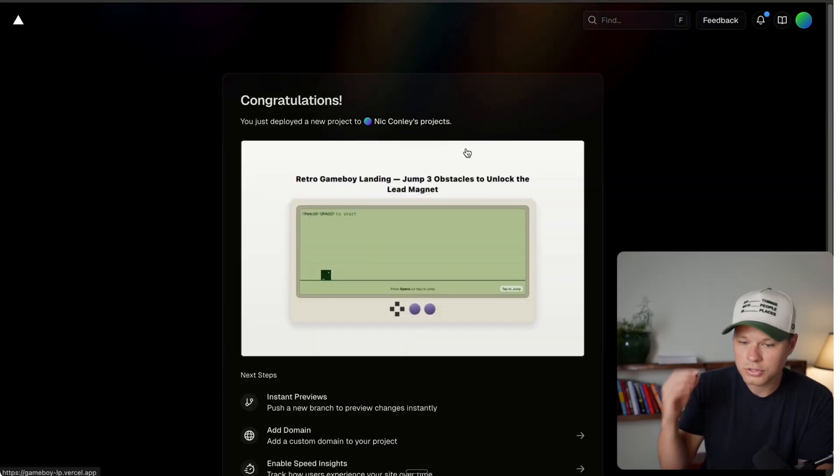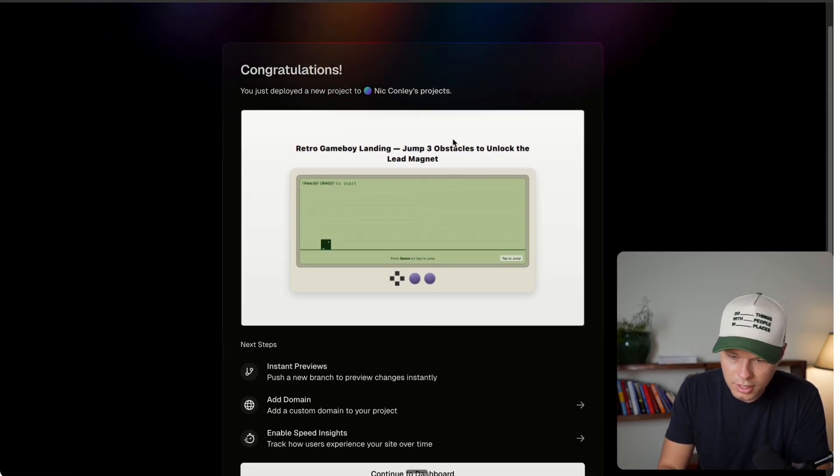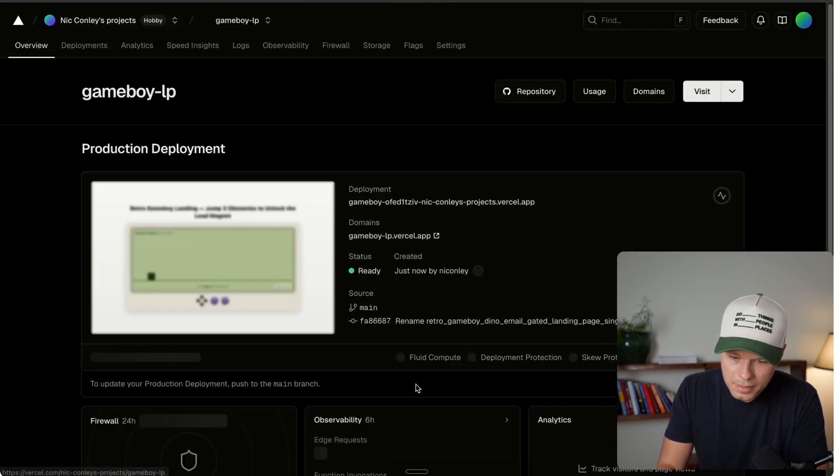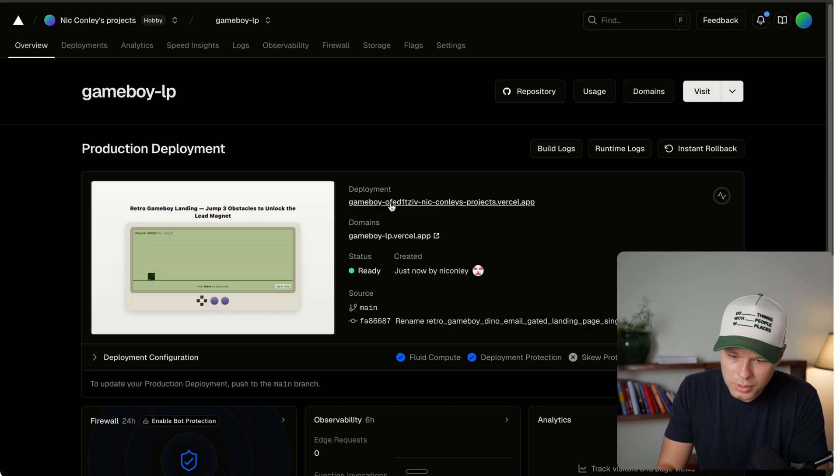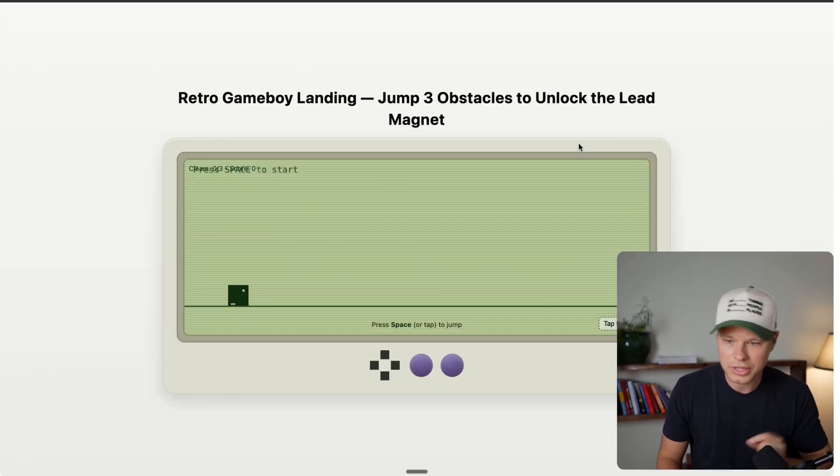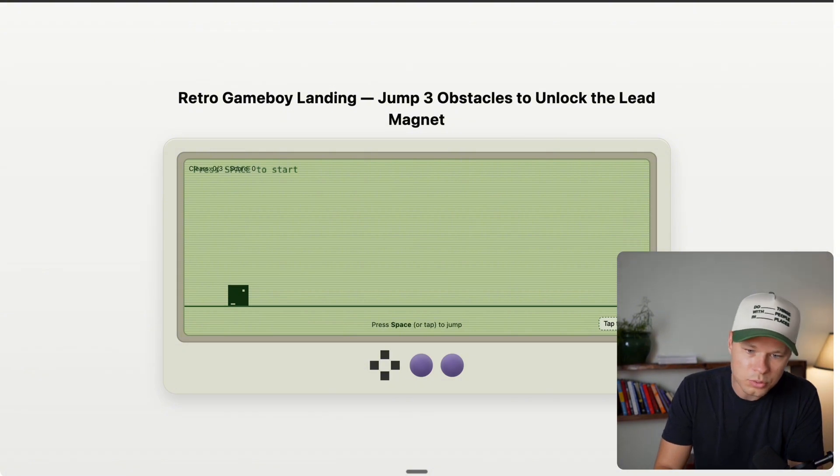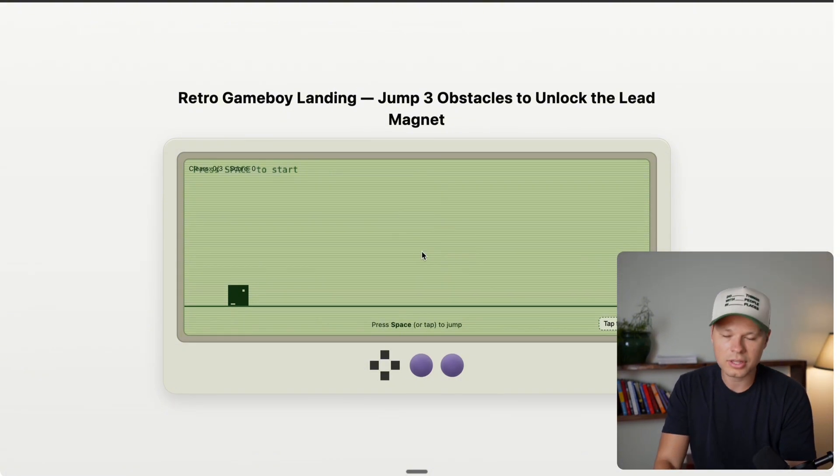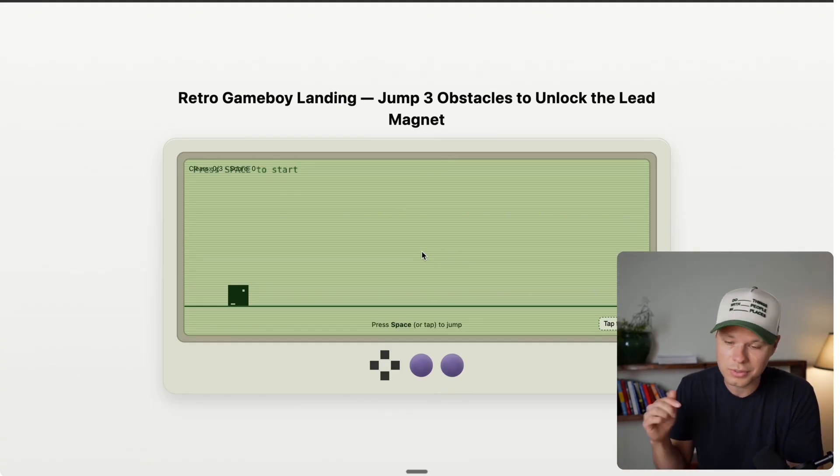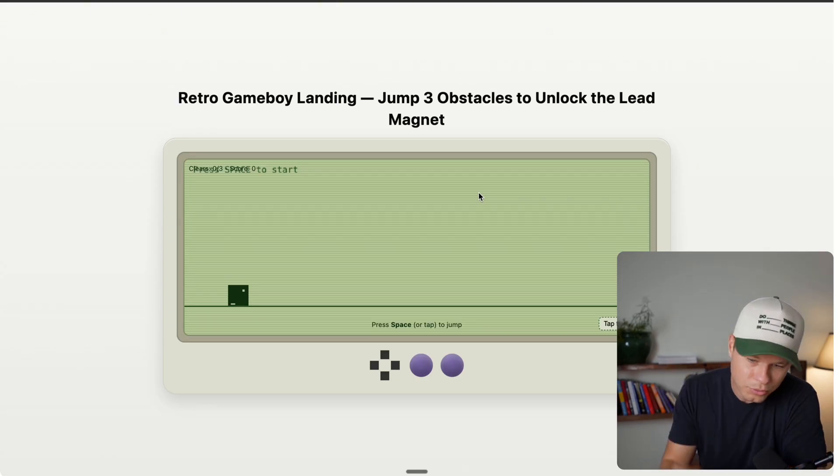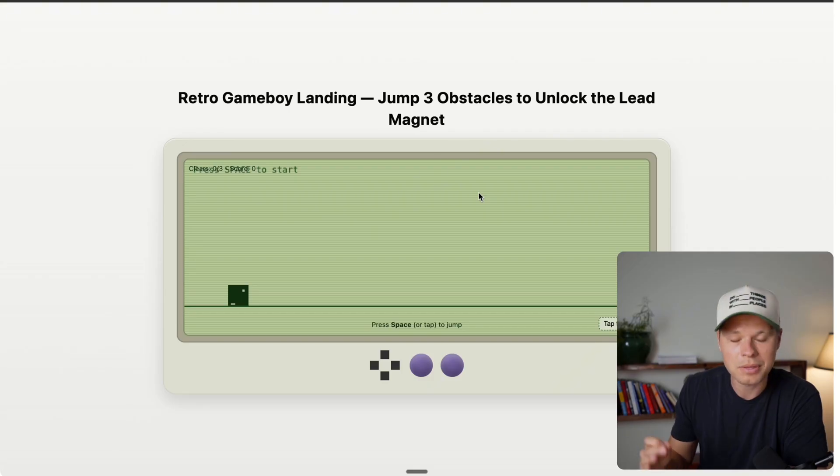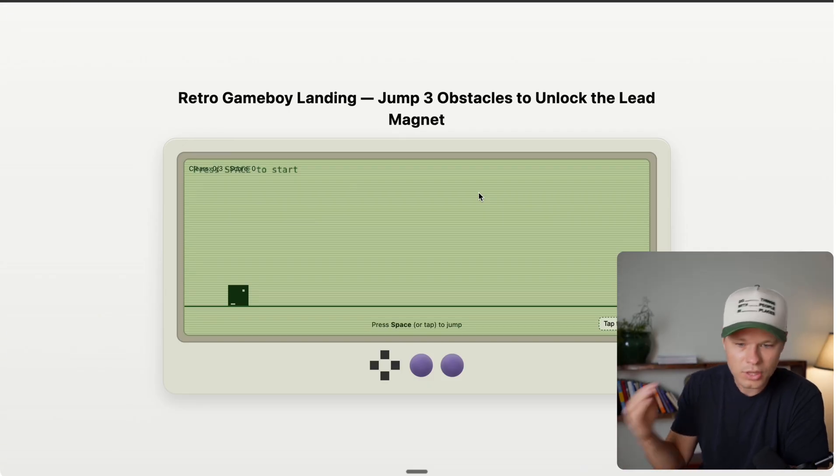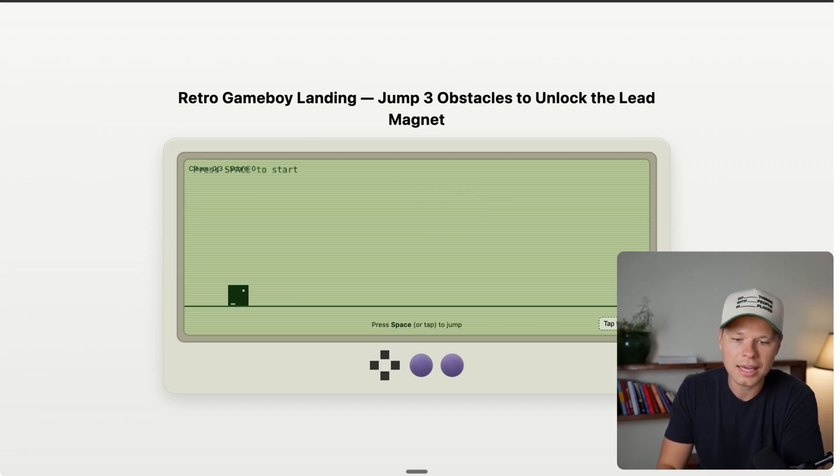Awesome. So it says, congratulations, you just deployed a new project to Nick Conley's project. So we're going to go to dashboard. And then we can actually look at this live. So this is now live on the internet. So if you sent anyone to Game Boy-LP.vercel.app, this is literally live on the internet. And you can actually check this out. I'll leave this in the description so you can check it out yourself. So as you can see, in about ten minutes, we have built a website, deployed it to the internet, and now people can actually use it.